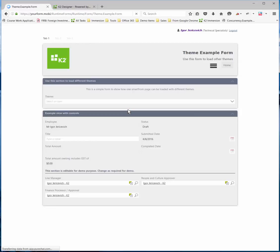As default, this form is loaded up using the Lithium theme, and that's the one that I apply to it in design mode. You can see the way it looks.